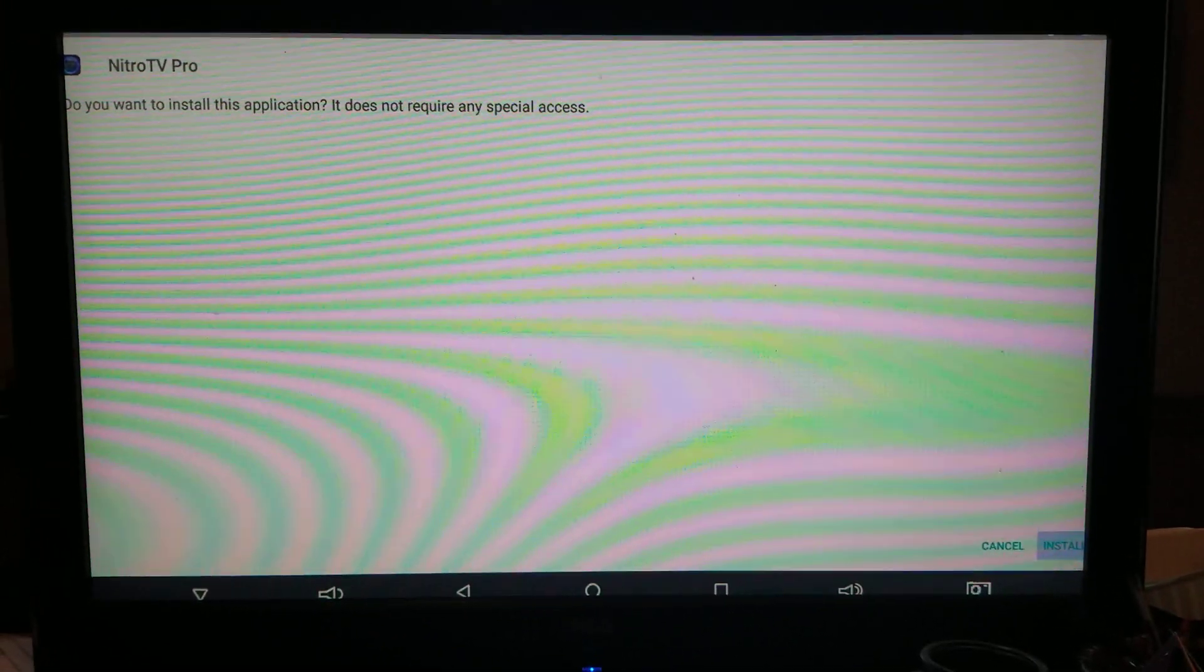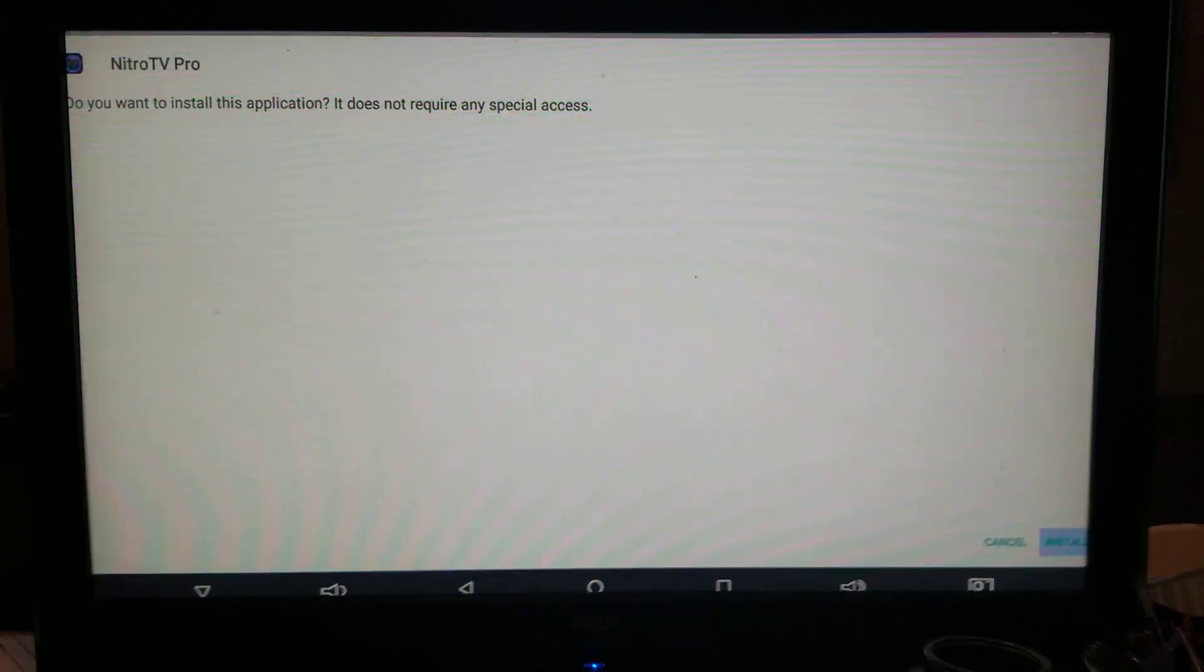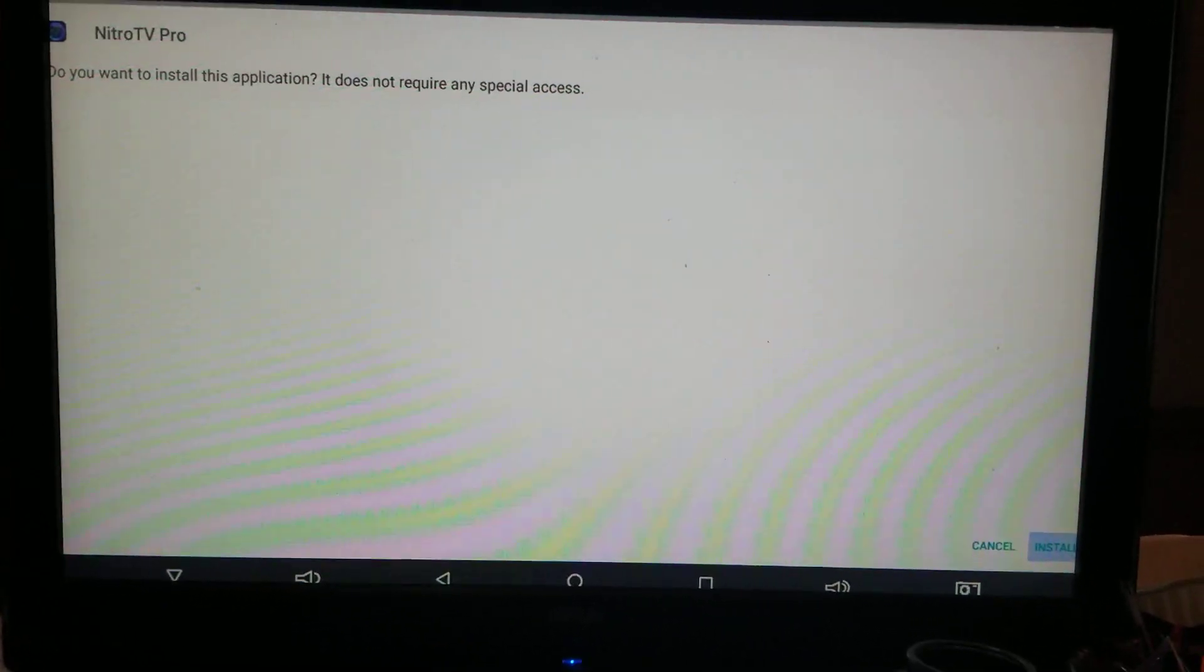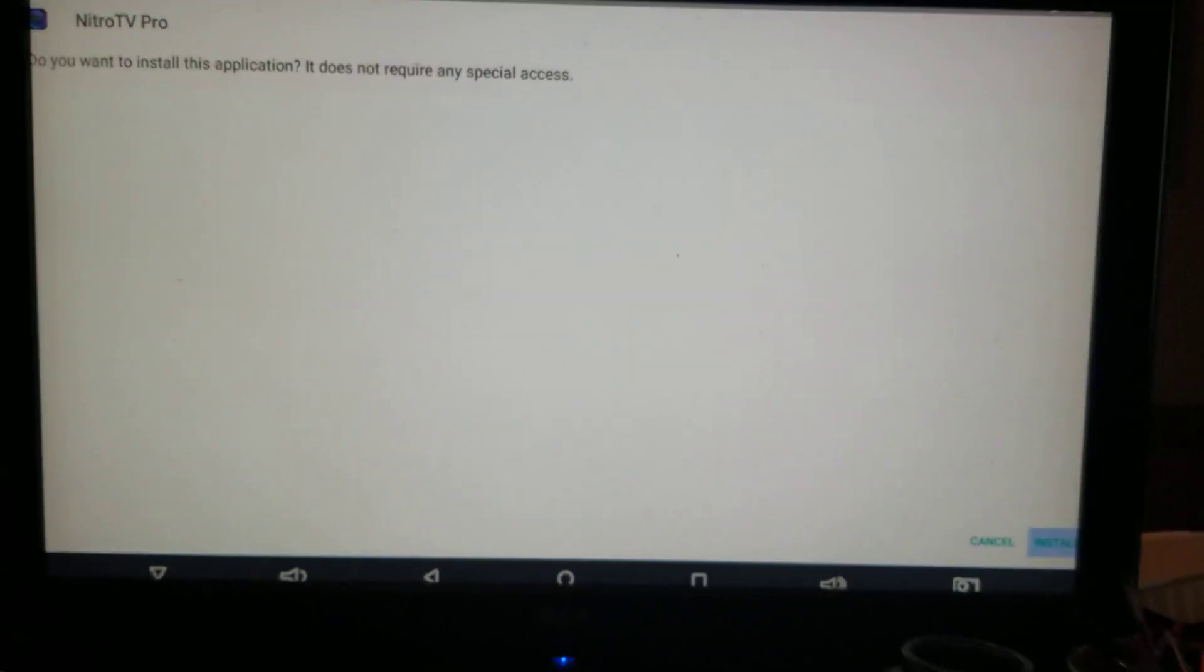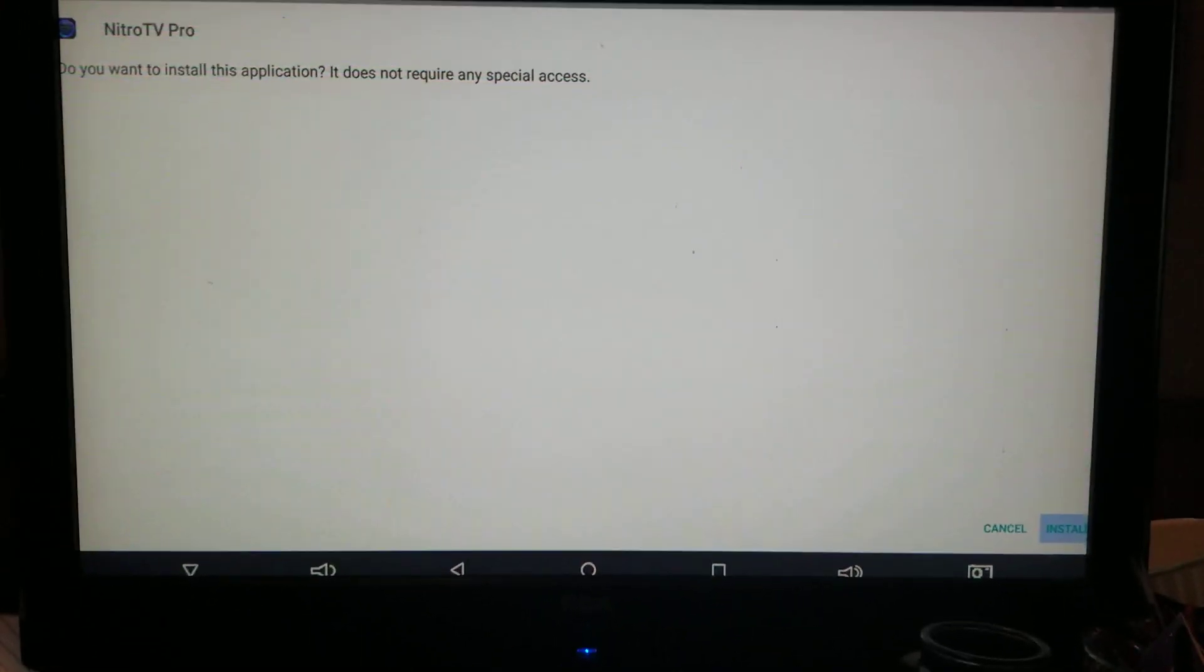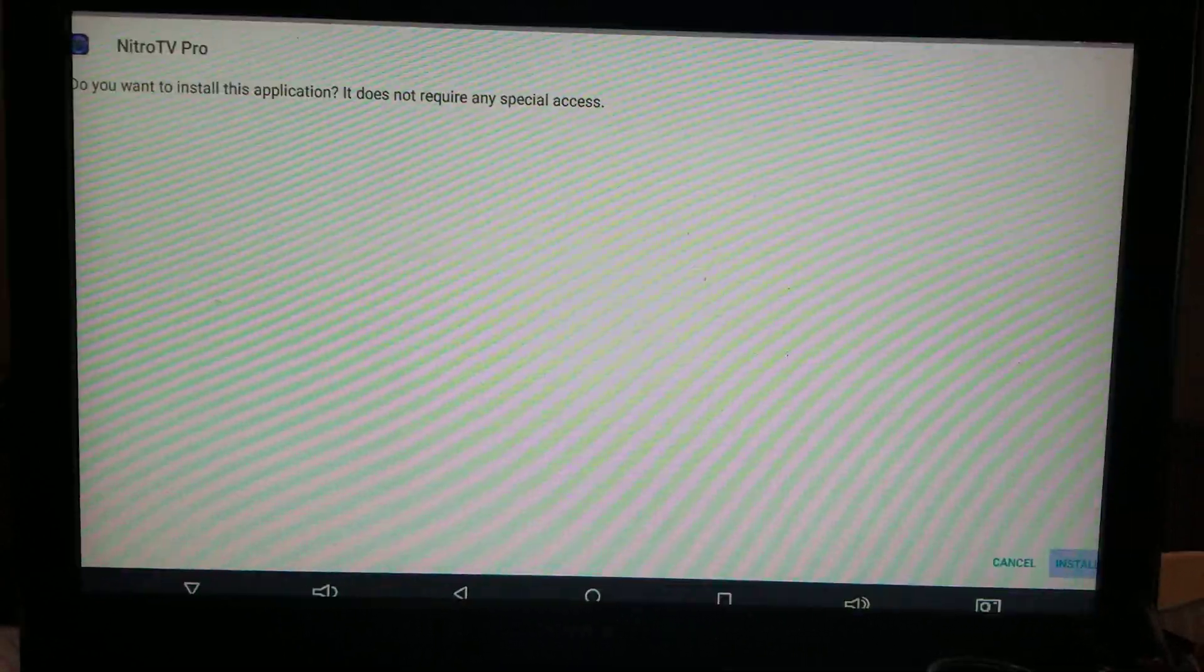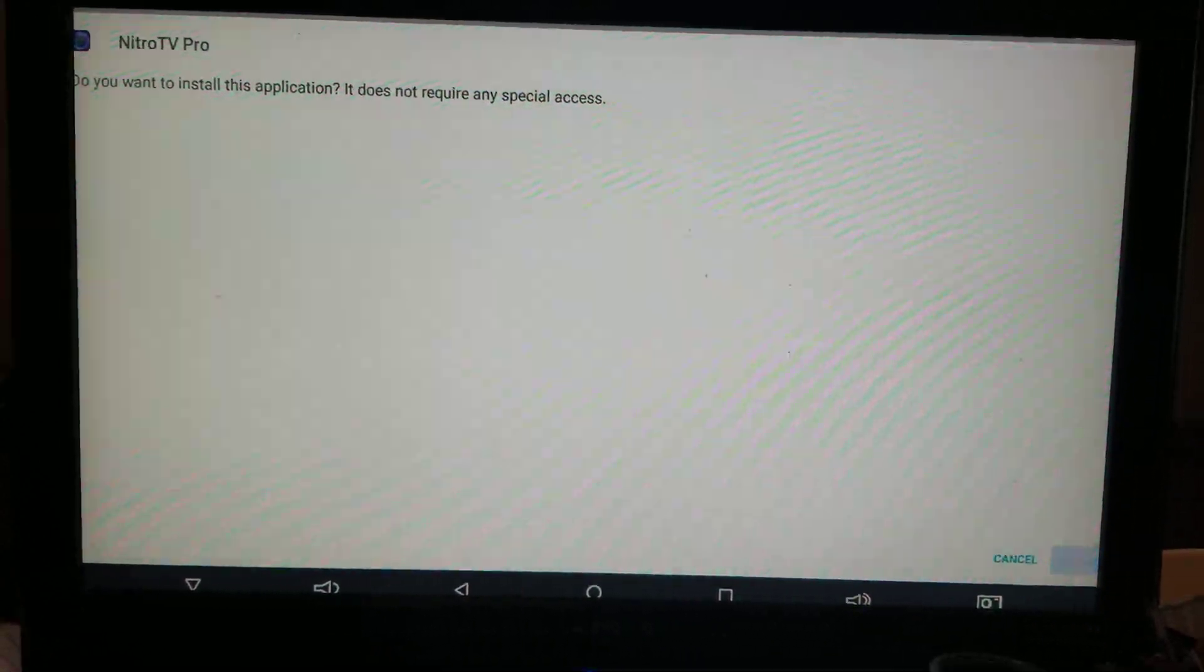It's going to bring you to this page where it says install. Now if you catch it at the beginning where it hits open, it brings you to this page. So once you get to this page, hit install.